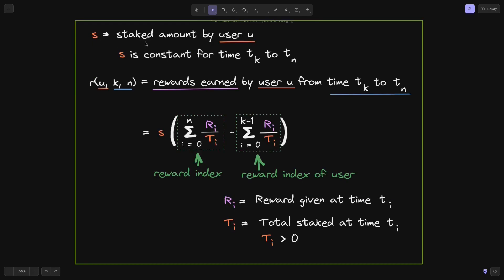Let S be the amount of tokens staked by user U, constant for the time TK to TN. We define a function R(U,K,N) as the rewards earned by user U from time TK to TN. This amount can be calculated by an equation — a slight variation of the one from the Synthetic staking rewards contract. The reward index and the user's reward index are the two numbers we track to calculate rewards earned. R(I) is the reward given at time T(I), and T(I) is the total staked at time T(I), where T(I) is always greater than zero.